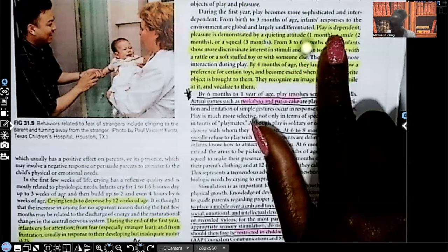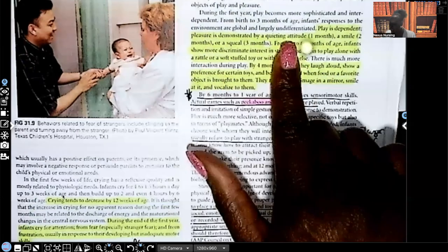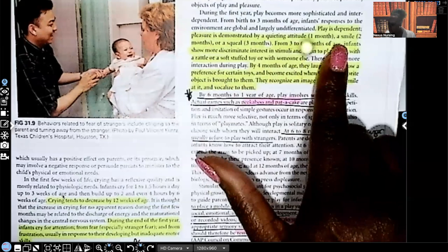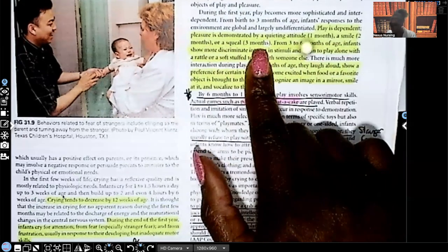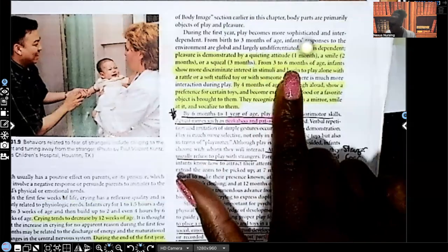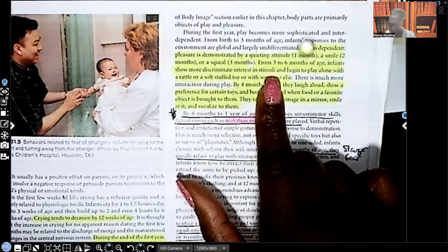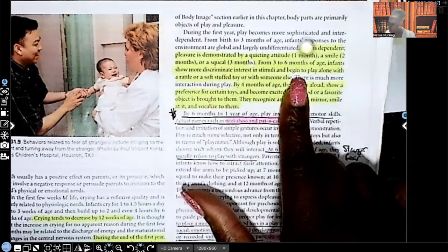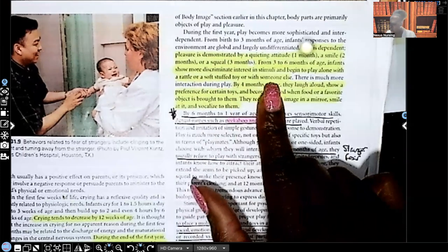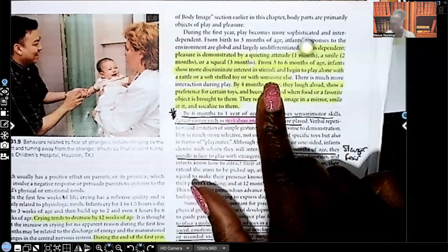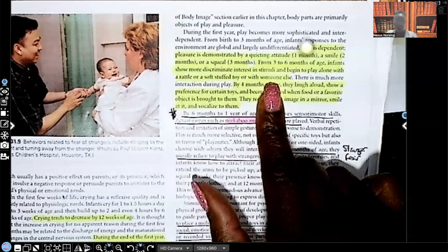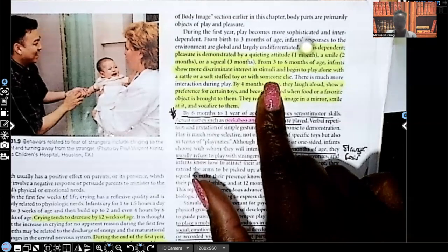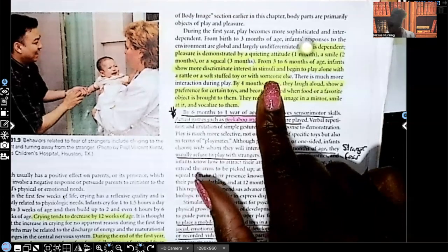Let's talk about play. Play is dependent. Pleasure is demonstrated by a quieting attitude around one month, a smile, two months, or a squeal, three months. From three to six months of age, infants show more discriminant interest in stimuli, and they begin to play alone with a rattle or stuffed toy or with someone else. So what that's saying guys is around three to six months of age, they start showing their preferences of which toy or game they like to play or who they like to play it with.